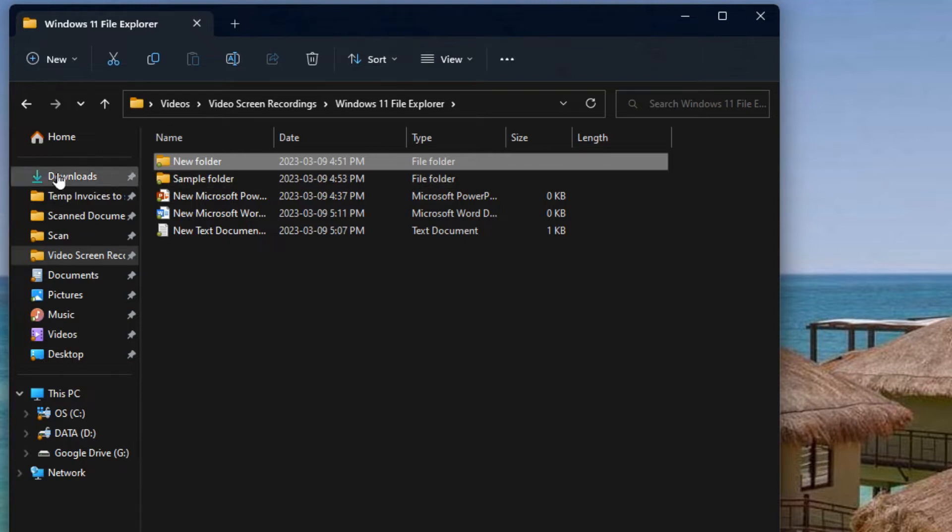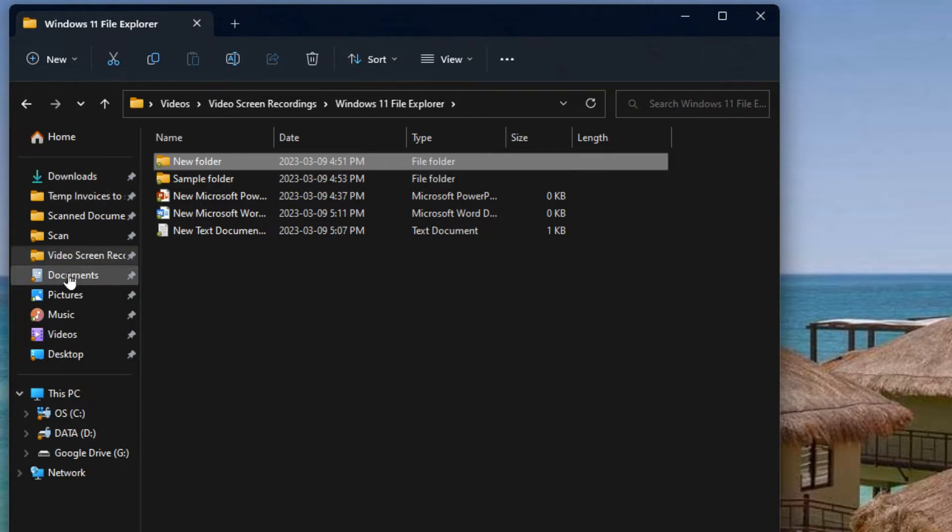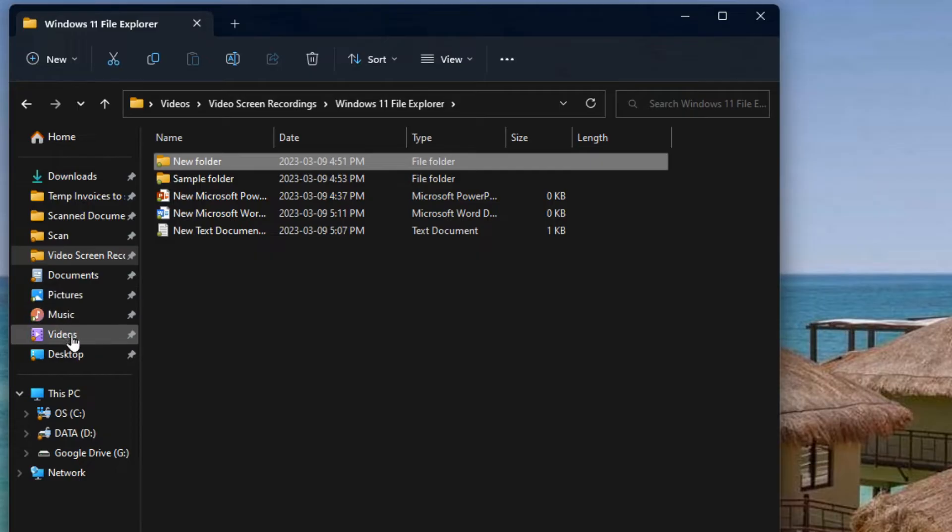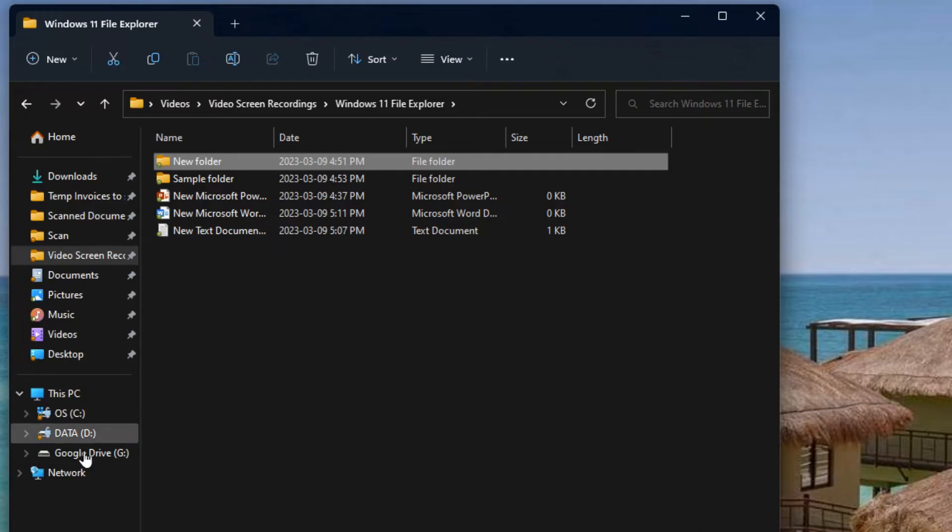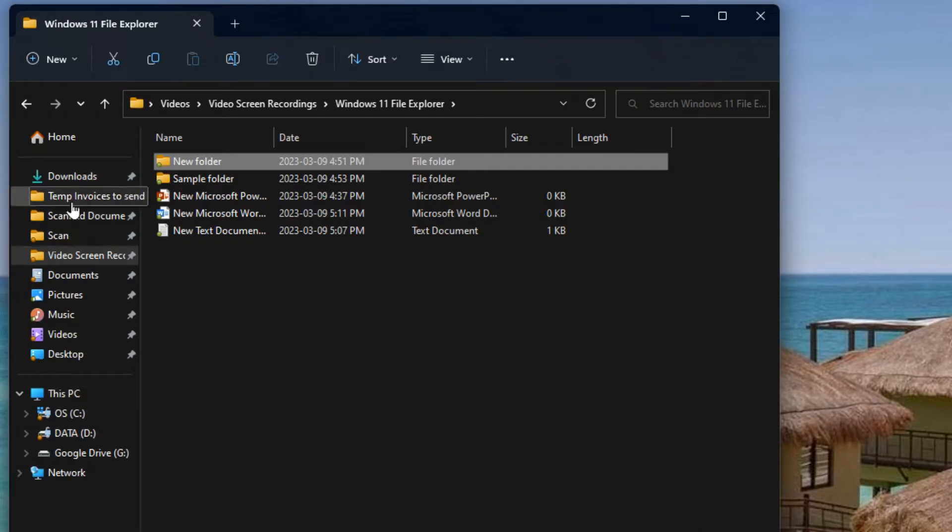Once you're in one there's shortcuts on the side that will at least have your documents, pictures, music, videos and your desktop. You'll also have your C drive and then any other drives that you have connected and shortcuts to folders that you have pinned.